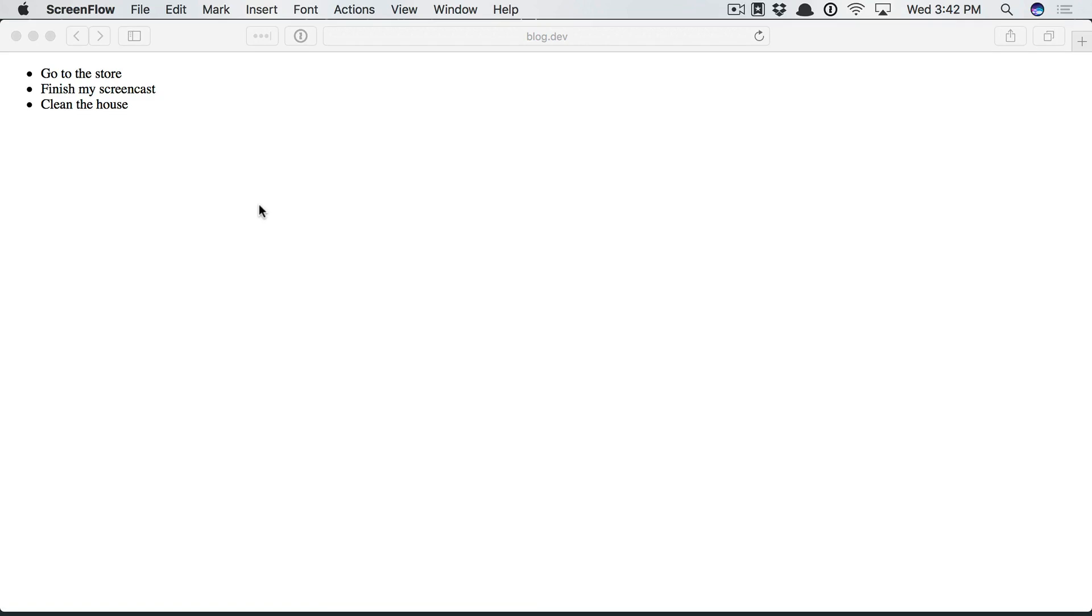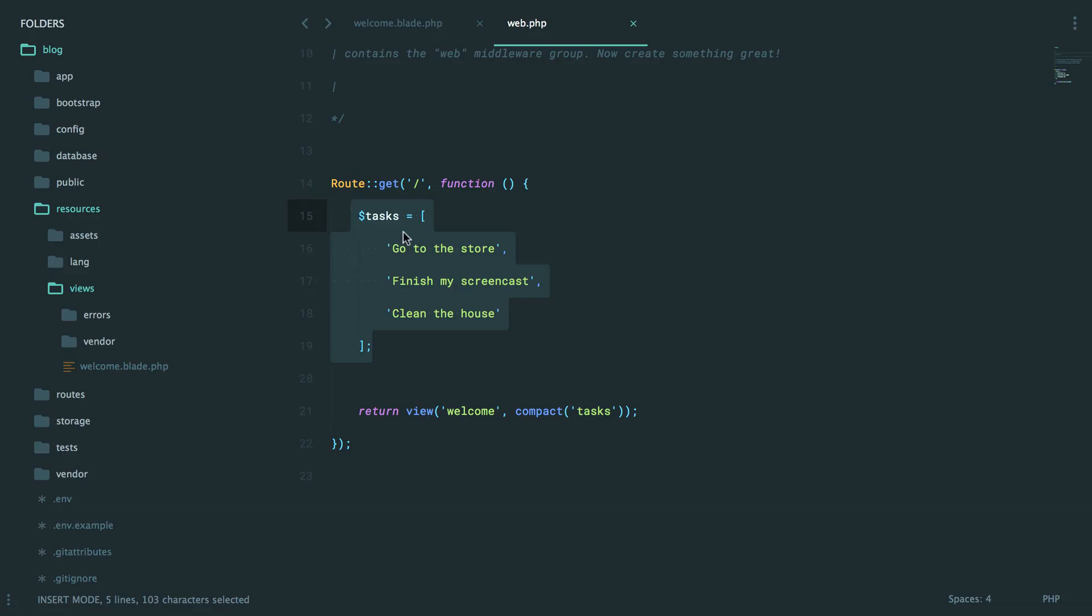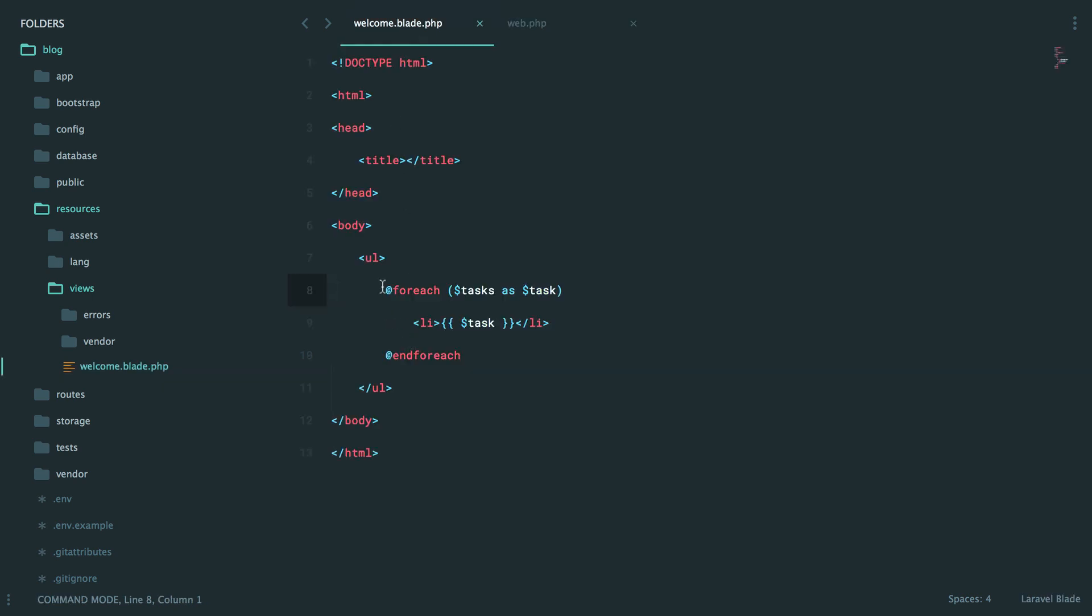Now, in the last episode, we learned how to successfully prepare some data, pass it to the view, and then have the view use Laravel's blade templating engine to render a series of list items.